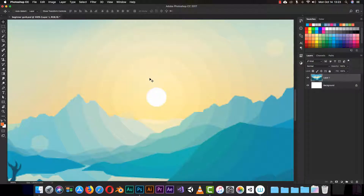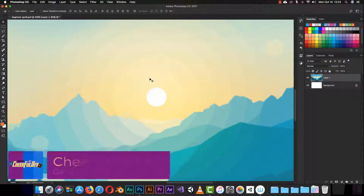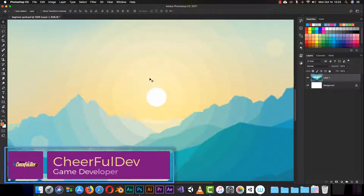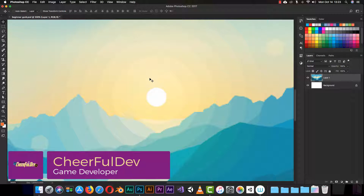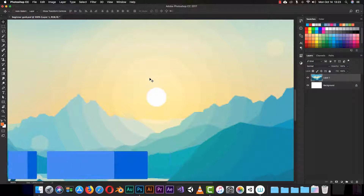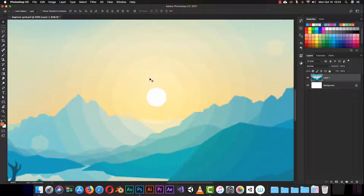Hello guys and welcome again to another episode of our tutorial series, the Beginner Guide. Today's episode we are going to learn how to use the text tool. In the last episode we learned how to use the pen tool — it was a cool episode, it was hard, it was boring right.